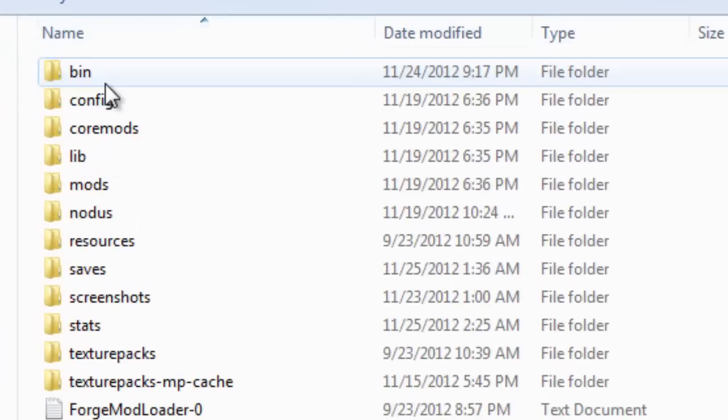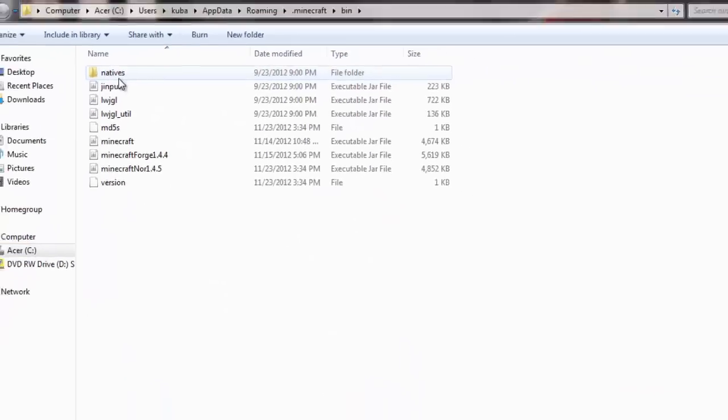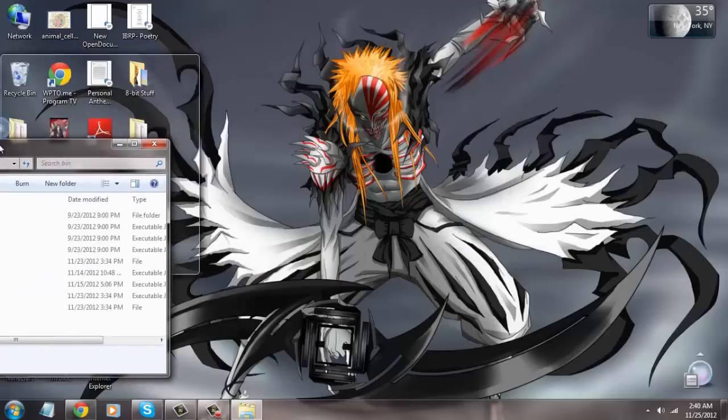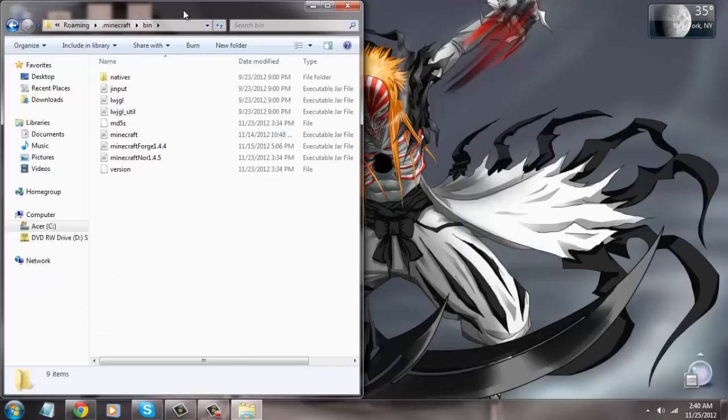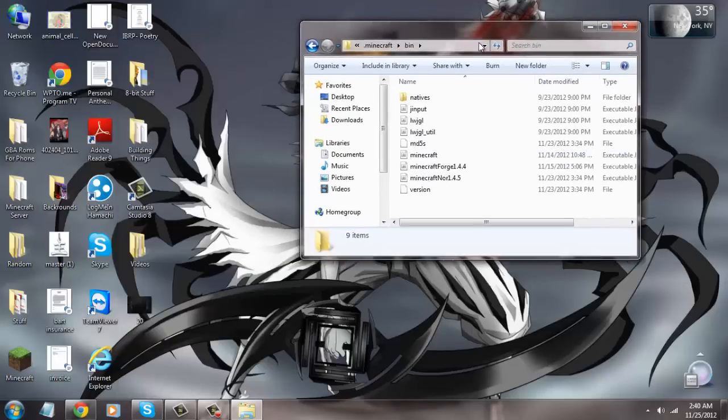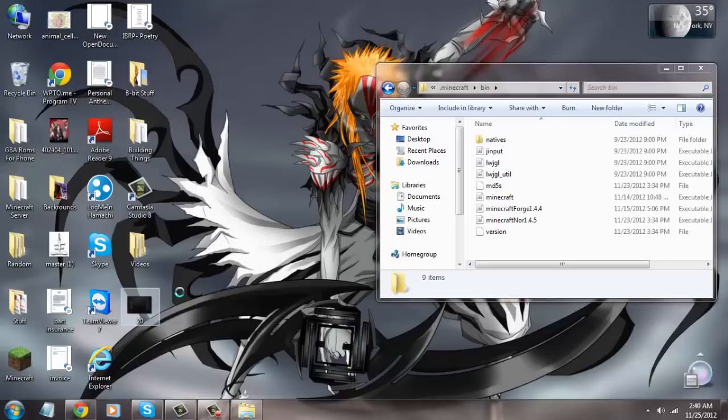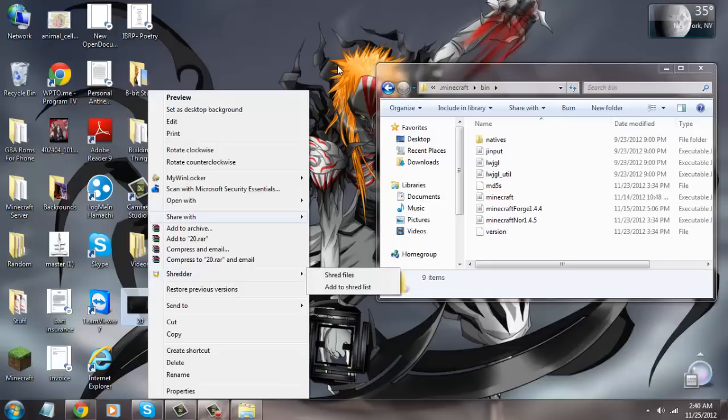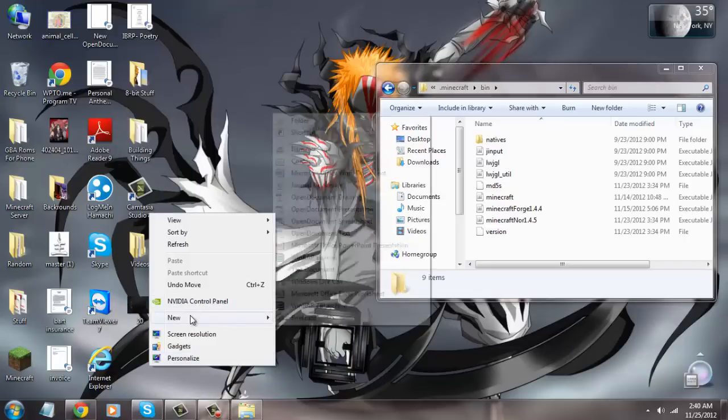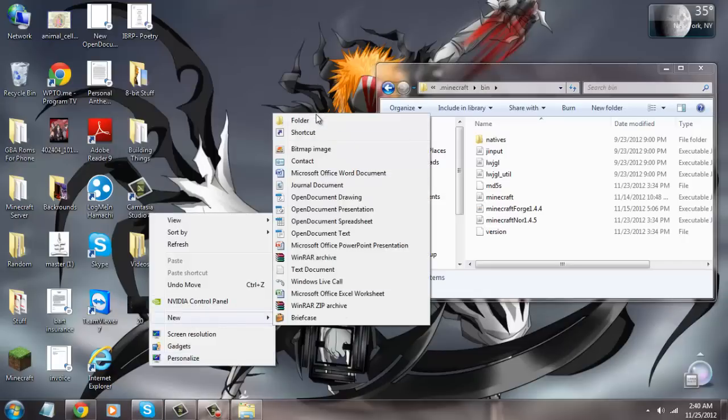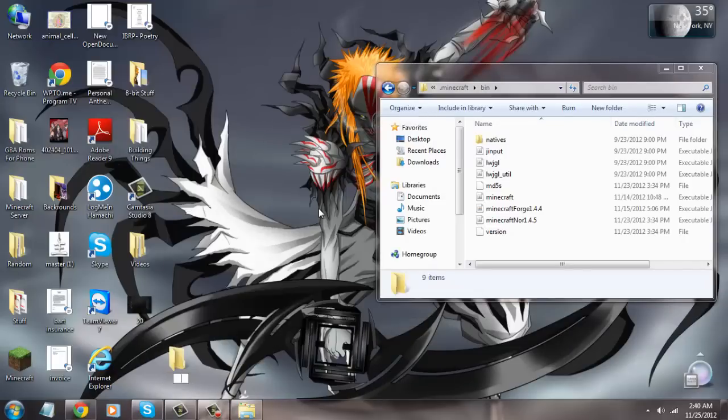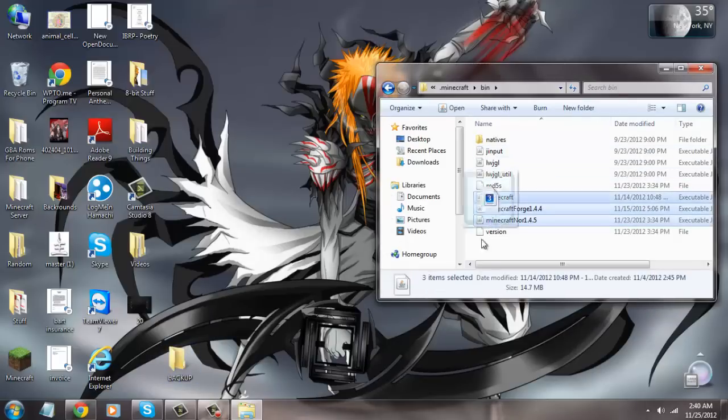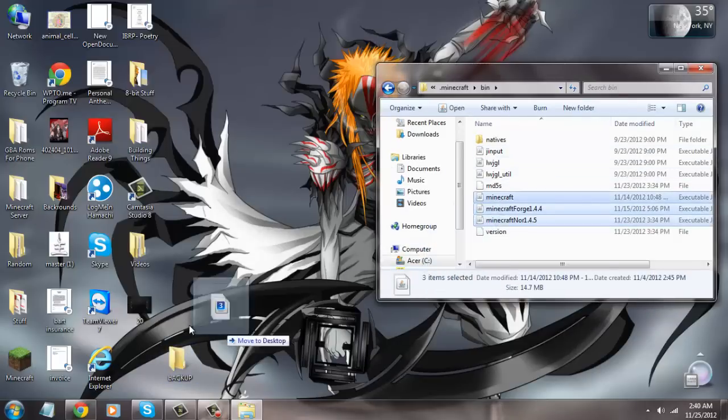And you just go to .minecraft, bin, and right here, if you have anything here that's important, then just make a backup, which I'm going to do right now. New folder, backup. Oh, caps lock. Put all these files in here.